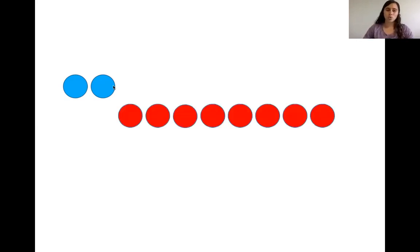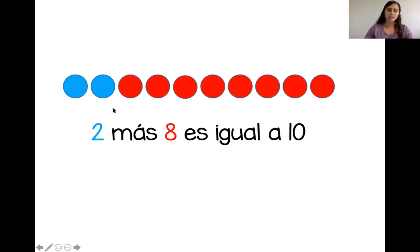¿Listos? Diez dedos. Tenemos uno, dos círculos. Entonces vamos a bajar dos dedos. Que todos juntos. Uno, dos. ¿Cuántos más? Uno, dos, tres, cuatro, cinco, seis, siete, ocho. ¡Muy bien! Dos más ocho es igual a diez.